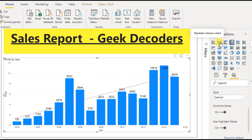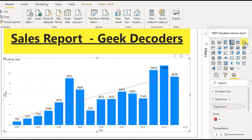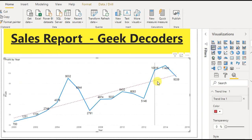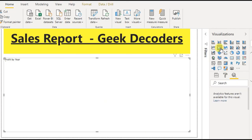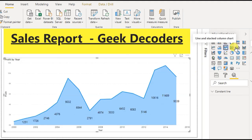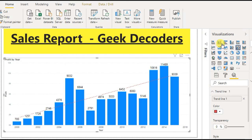If you select stacked column chart, the trend line is not there. Clustered column chart — it is there. 100% stacked column chart — not there. Line chart — trend line is there. Area chart — trend line is there. Stacked area chart — not there. Line and stacked column chart — not there. Line and clustered column chart — trend line is available. So there are four visualizations that support the trend line, as long as you set the X-axis to Continuous.